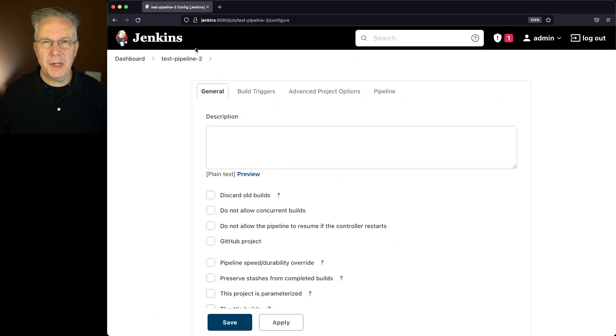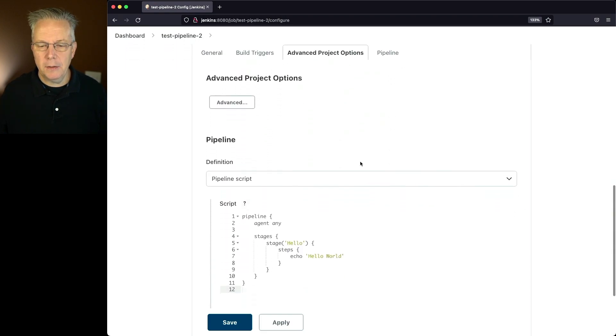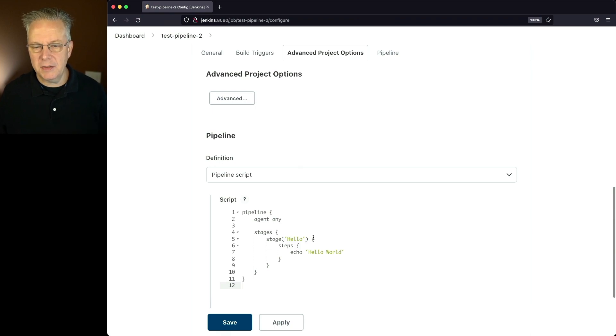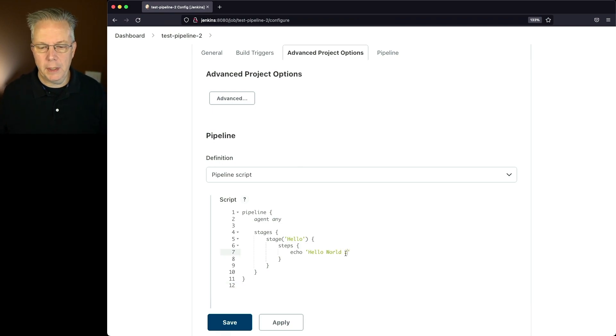Now you'll notice up in the breadcrumb, we now have test pipeline 2. But if we go down into the script block, you can see that the job definition is here. So let's make a small change to this. I'll say hello world 2. OK, let's click on save.